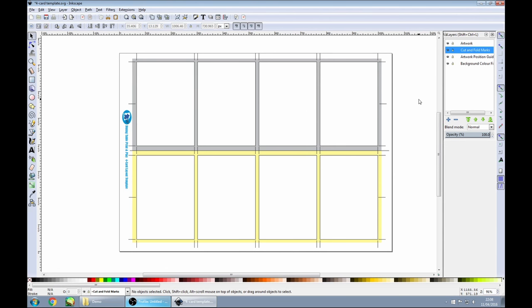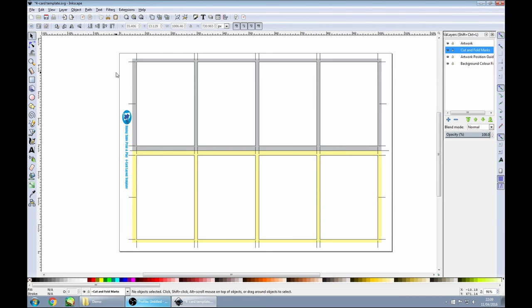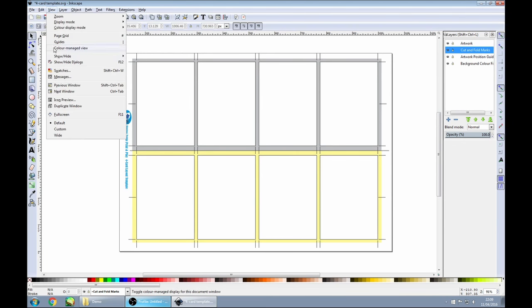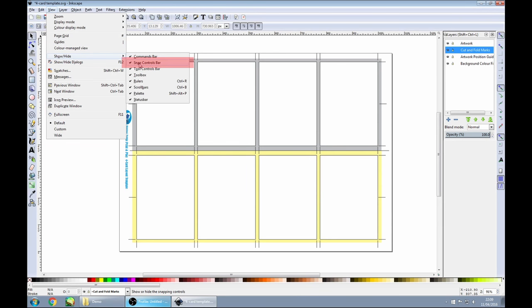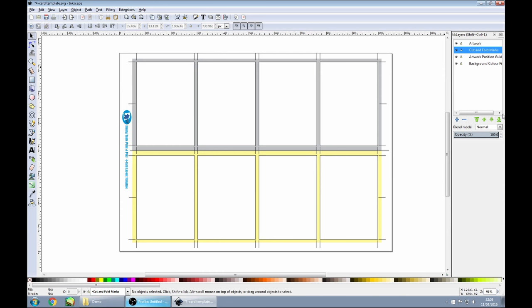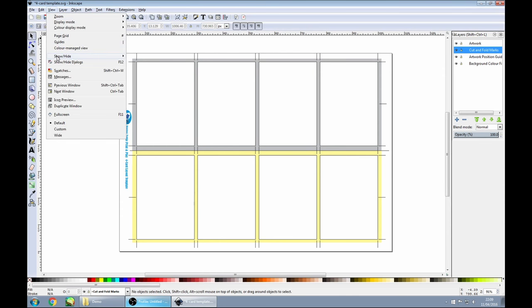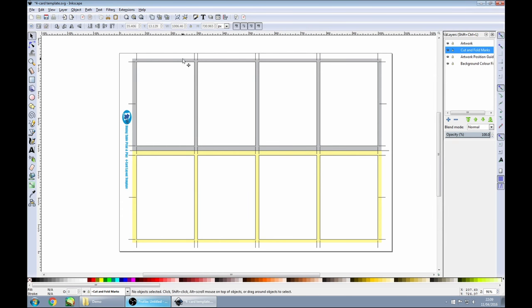Lastly, we're going to use a feature called snapping, which is going to be really useful for lining cards up with the rectangles in the template. If you don't have the snapping palette — these controls on the far right-hand side of the window — go into the View menu, find Show and Hide, and make sure the Snap Controls Bar is ticked. So if I turn that off, you'll see it's hidden. View, Show, Hide, Snap Controls, and it comes back.